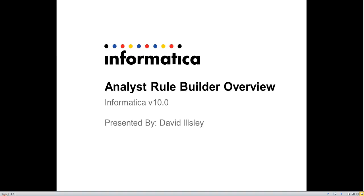Hello, my name is David Ilseley and I am a senior GCS engineer at Informatica. In this video I will demonstrate the basic features of the Rule Builder available in Informatica Analyst.